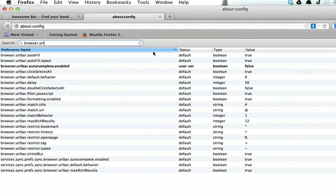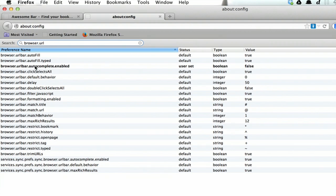Finally, do this one. Browser.url. You're looking for this bold entry here. Double click it and it'll change to true.